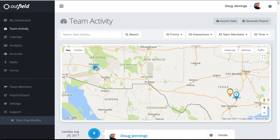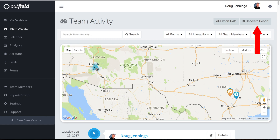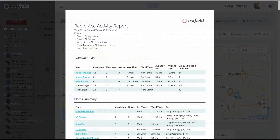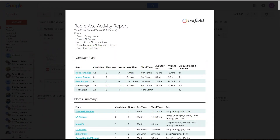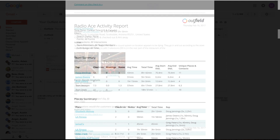If you want to share your organization's activity with stakeholders outside of Outfield, we have a couple options for you. You can export your data to an Excel file for quantitative analysis, or you can generate a PDF report that takes into account what filters you set on the Team Activity page. This report will be sent to your email, where you can then forward it to anyone who needs it.